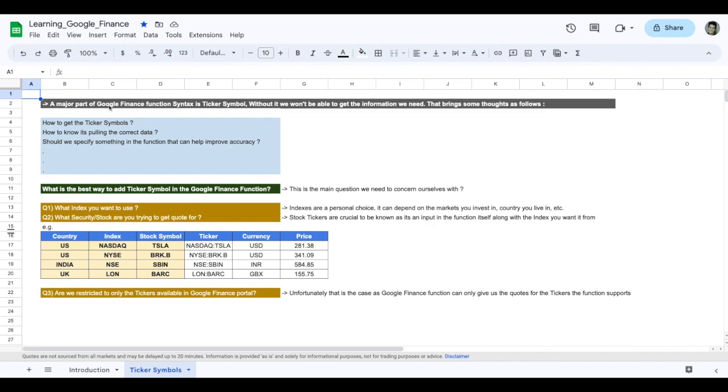A major part of Google Finance function syntax is its ticker symbol, and without it we won't really get the information that we need. That brings some thoughts: how to bring the ticker symbols, how to know we are pulling the correct data, or should we specify something in the function that can help improve accuracy.